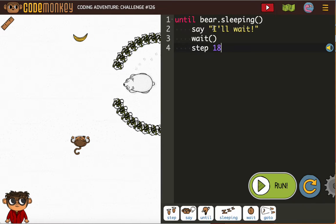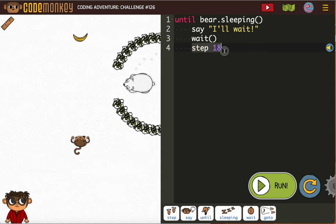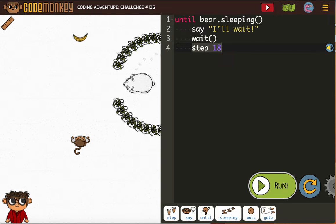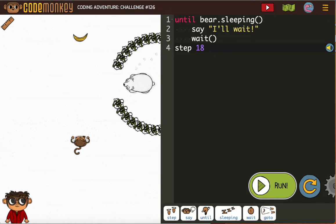so one of the things that I want to make sure to remind you of is, do you see my step 18? It needs to be outside of the loop. If I'm not careful, it could easily end up inside the loop. So outside the loop means it's not indented.